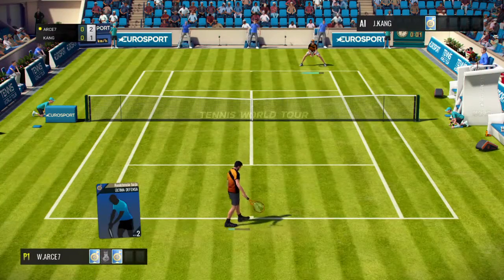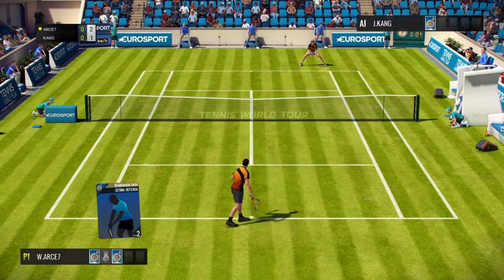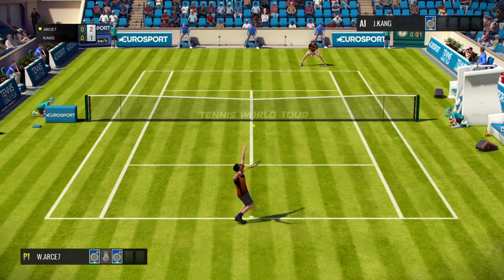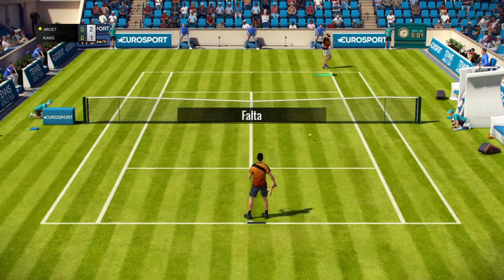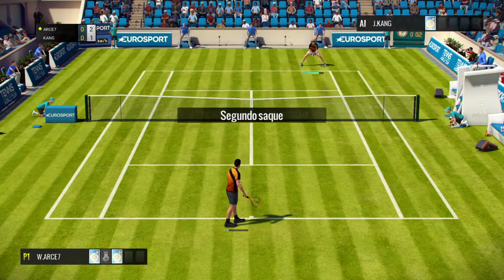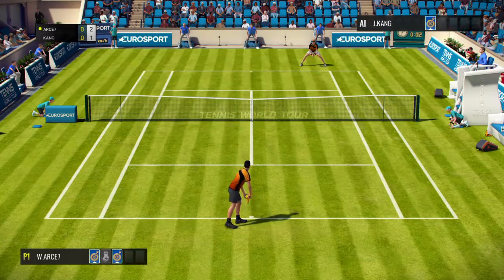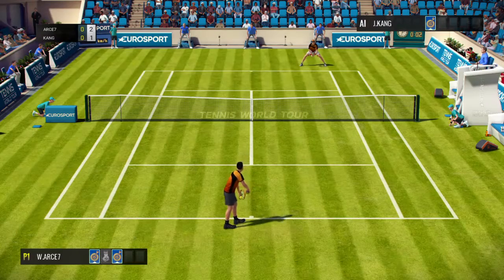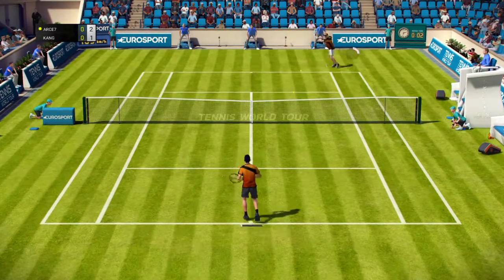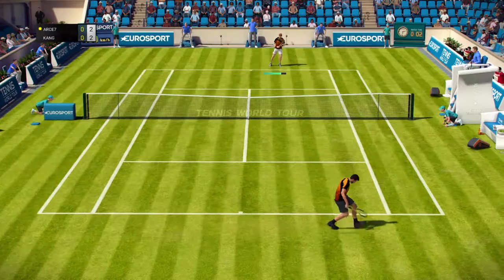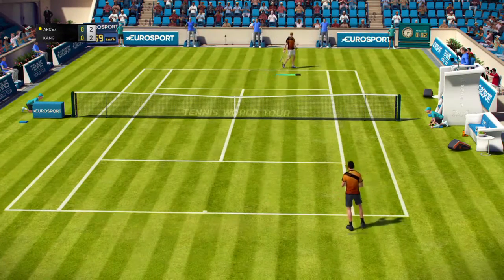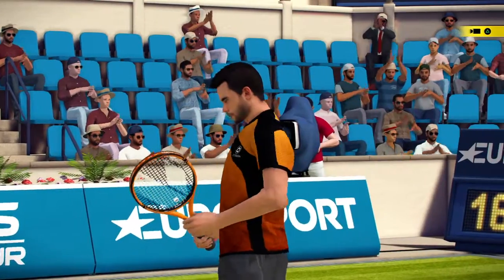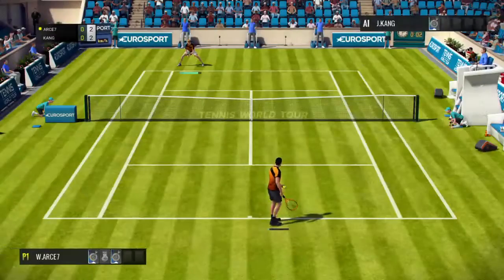Two, one. Fault. What power? Talk about ball abuse. Two, all.